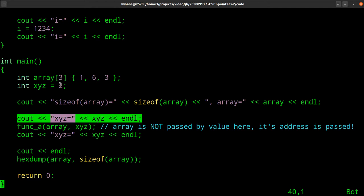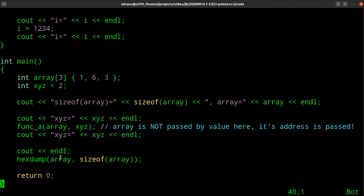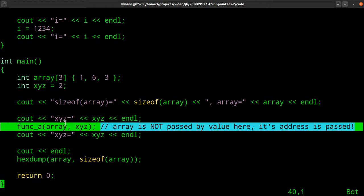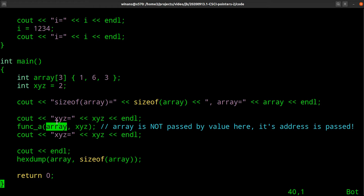Then I'm going to print out the xyz value — it's going to be two. I'll call this function here, then print out xyz again, and hex dump the contents of the array. Now notice: you may not realize this, but we've already been using pointers. When you pass an array to a subroutine like this, you're not passing the value of this array. You're not making a copy — you're technically sending down the address where these contents are located.